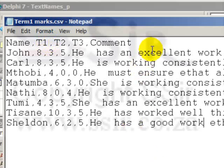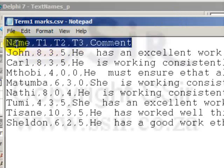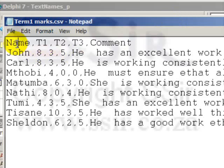Now, this type of text file needs to be read differently. We would like to put these values for name, for test one, for test two, test three and the comment into different variables.